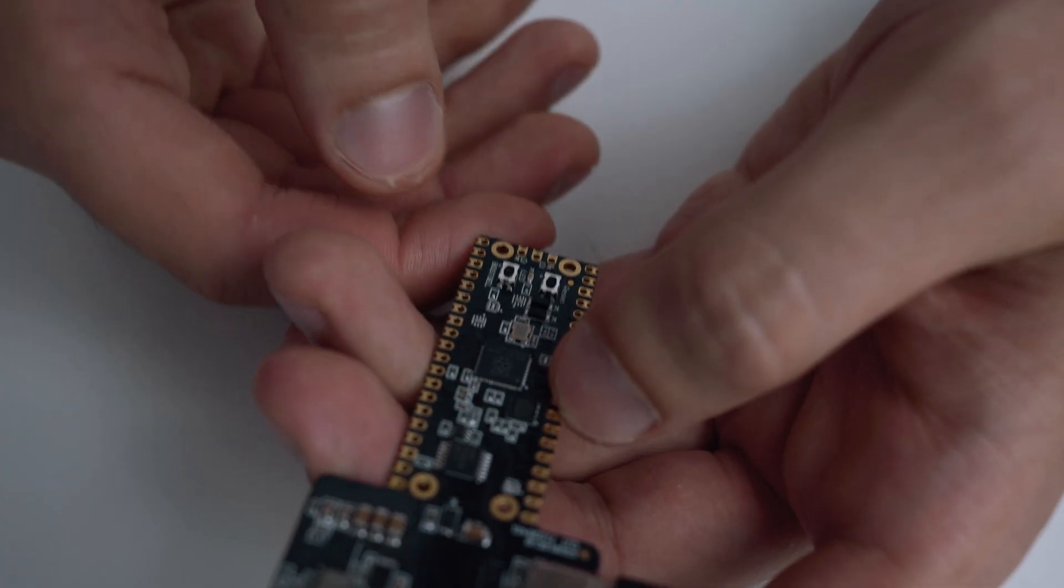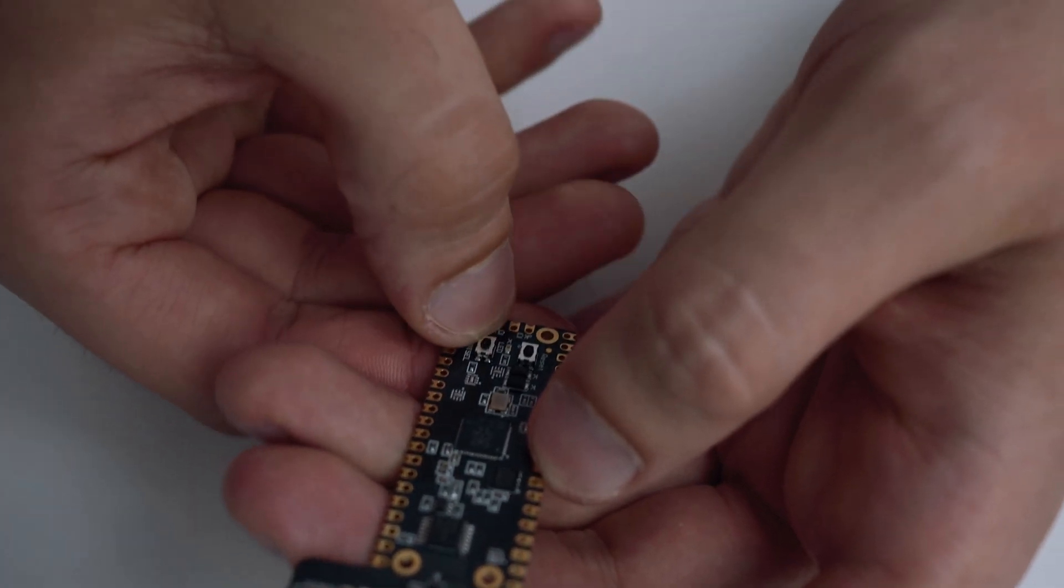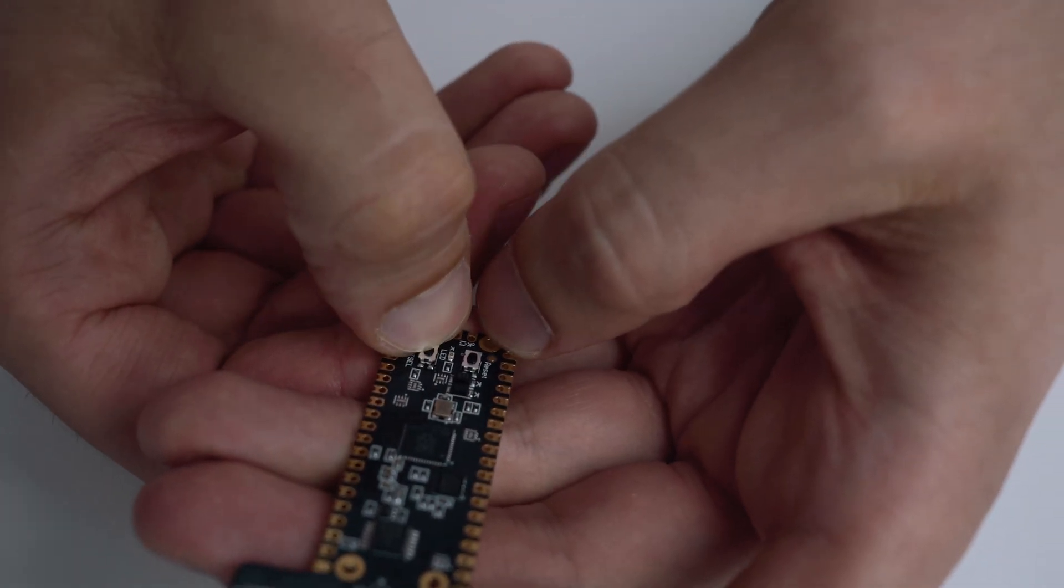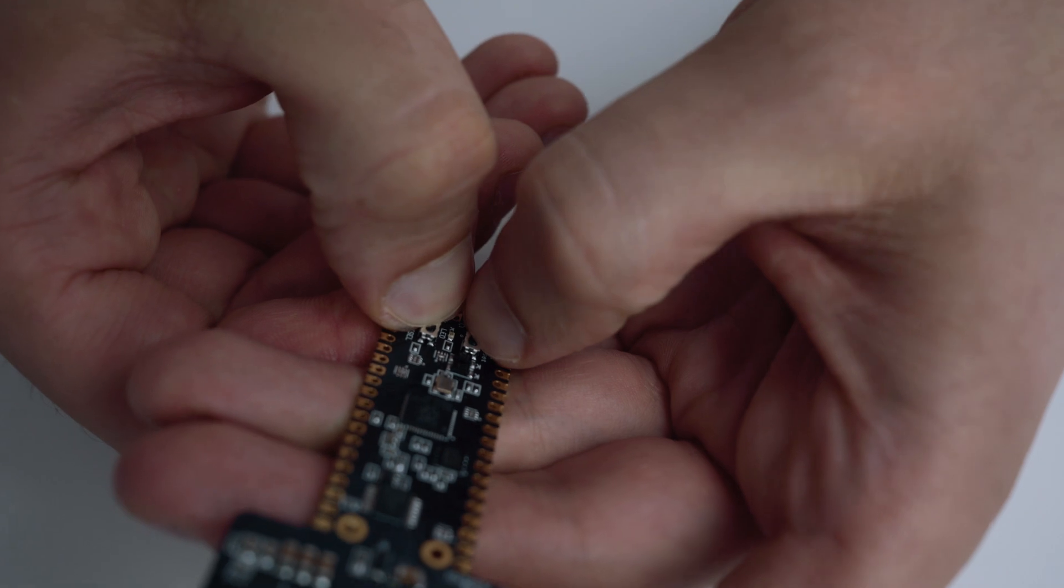With the board connected and the jumper JP1 closed, you need to put the RP2040 in flash mode. To do that, keep the boot select button pressed and then push the reset button.